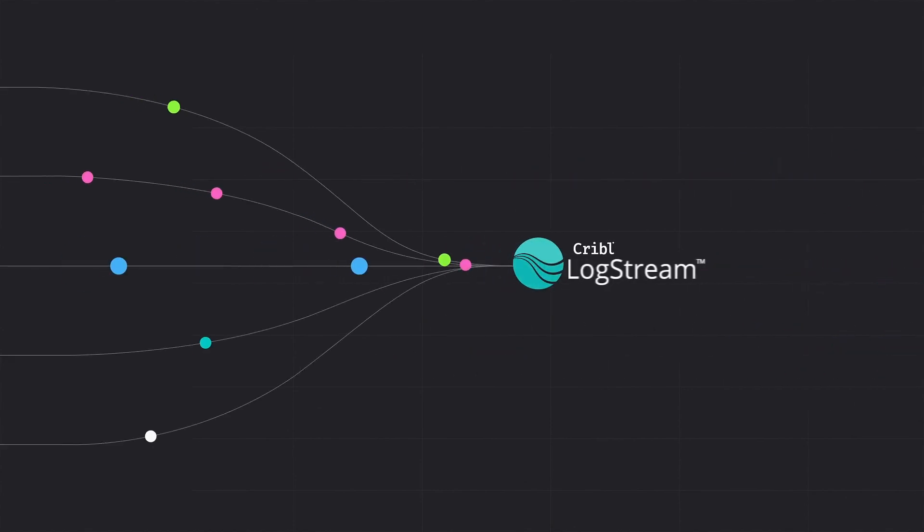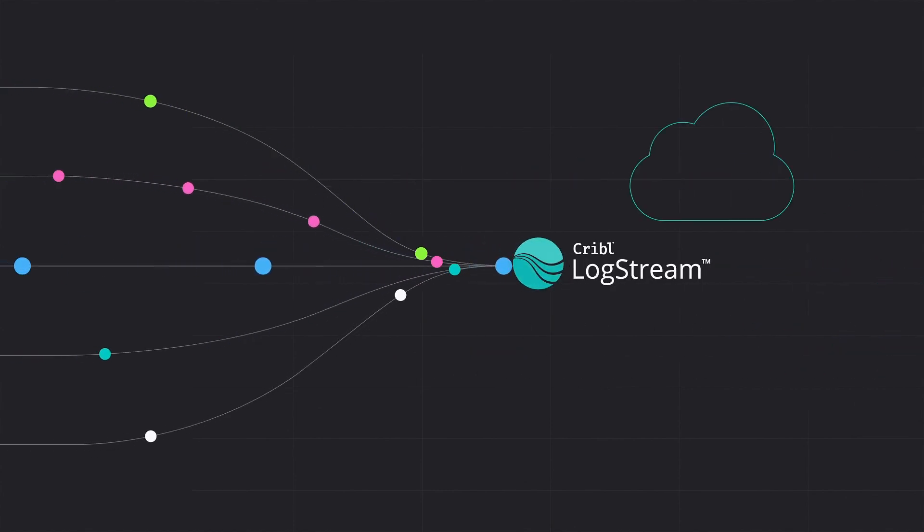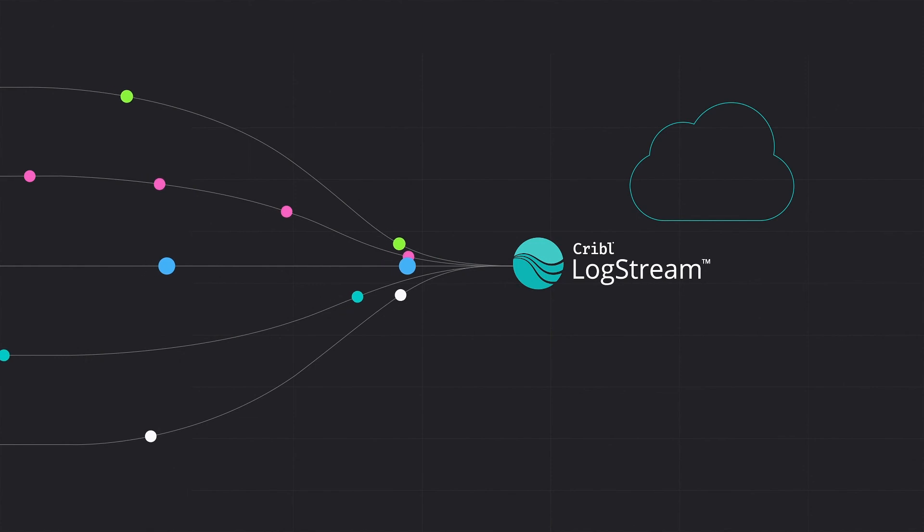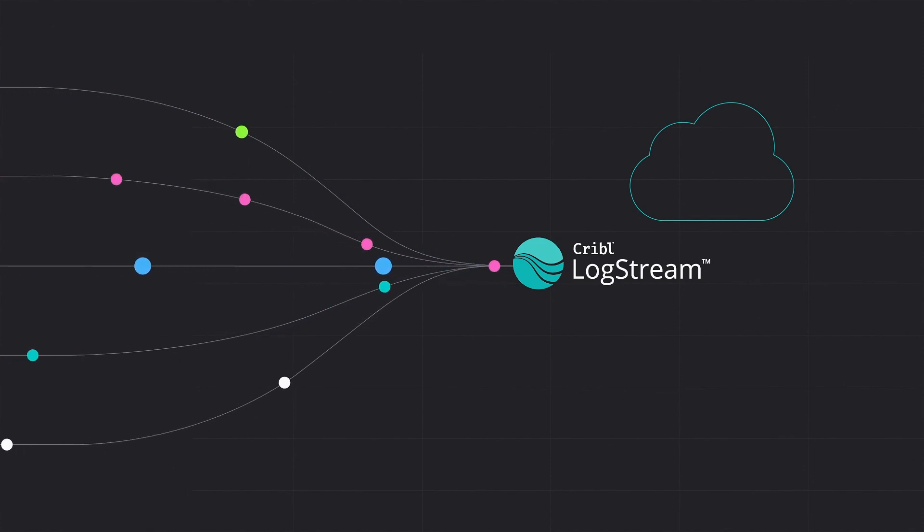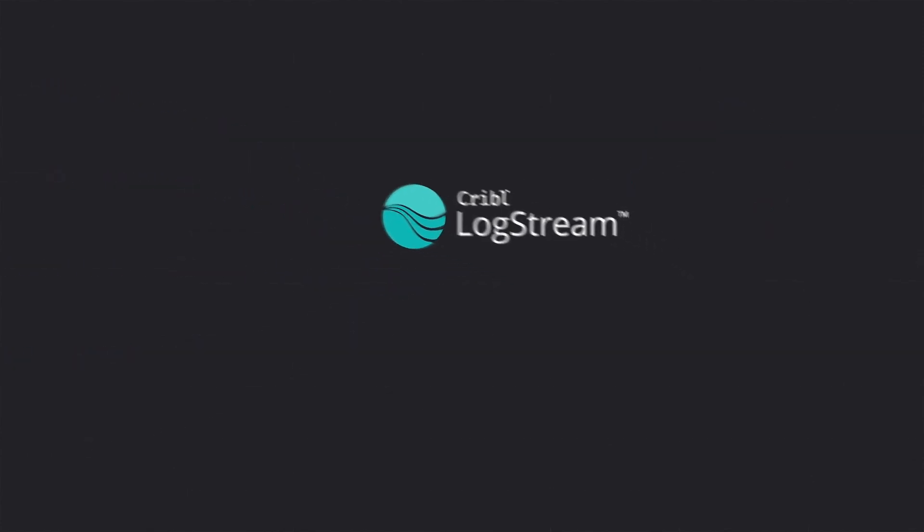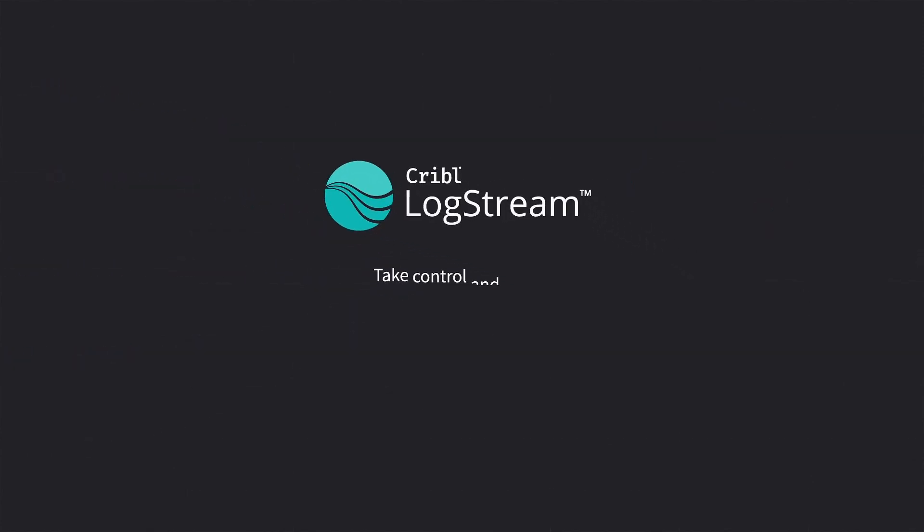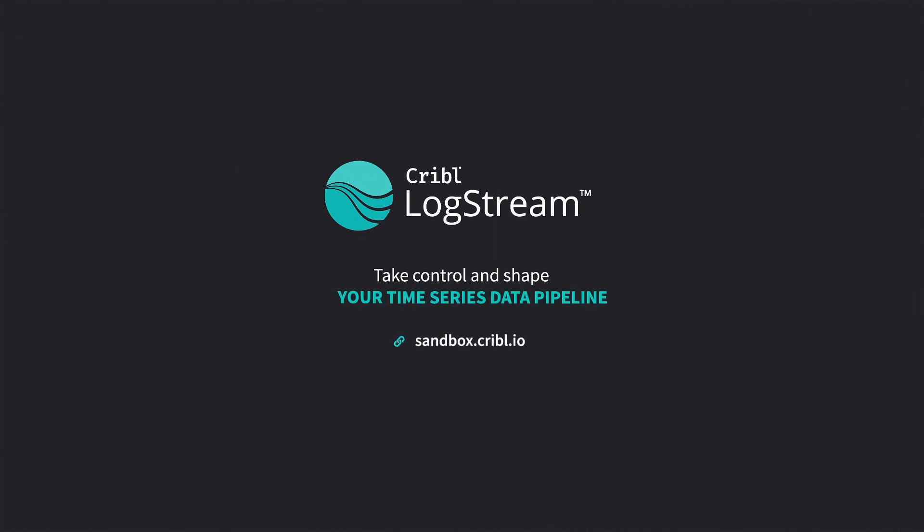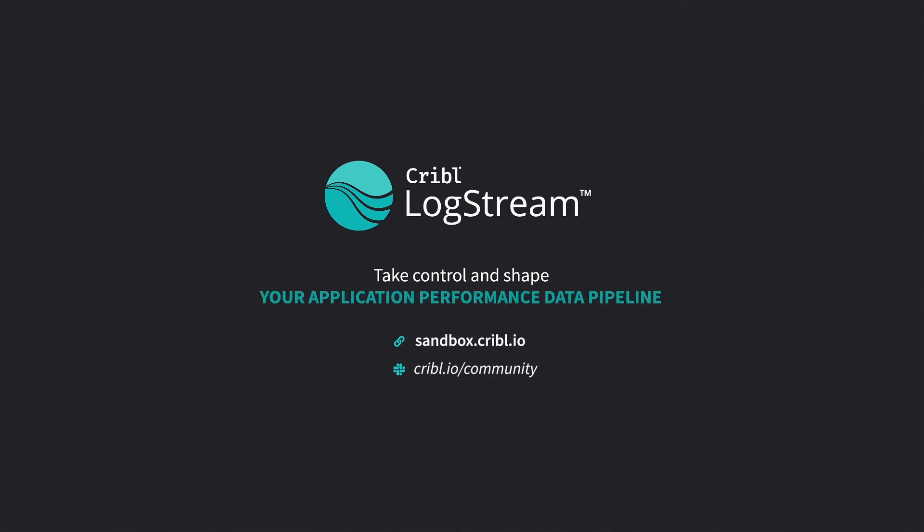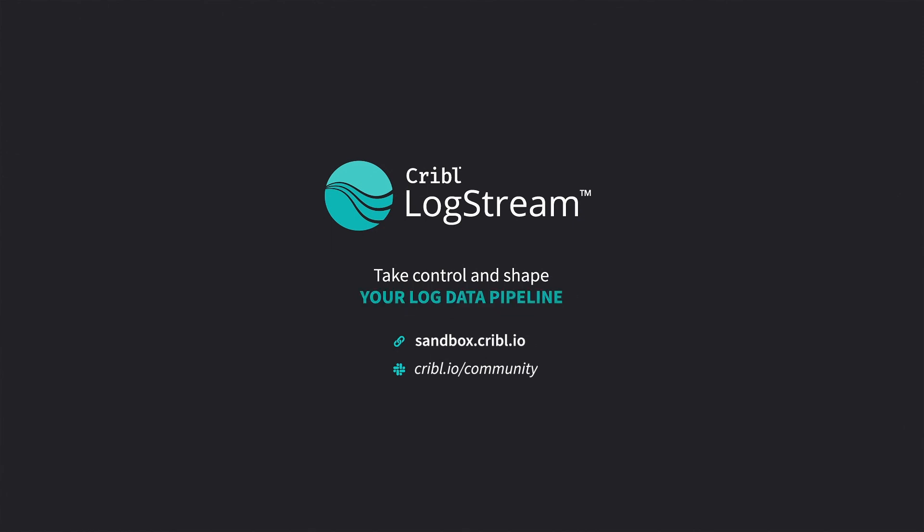LogStream is simple to deploy, in the cloud or on-premises, and gives you the flexibility and control you need to start saving within minutes. Try it out for yourself at sandbox.cribl.io or sign up for our Cribl Community Slack to talk to users already in control of their observability data.